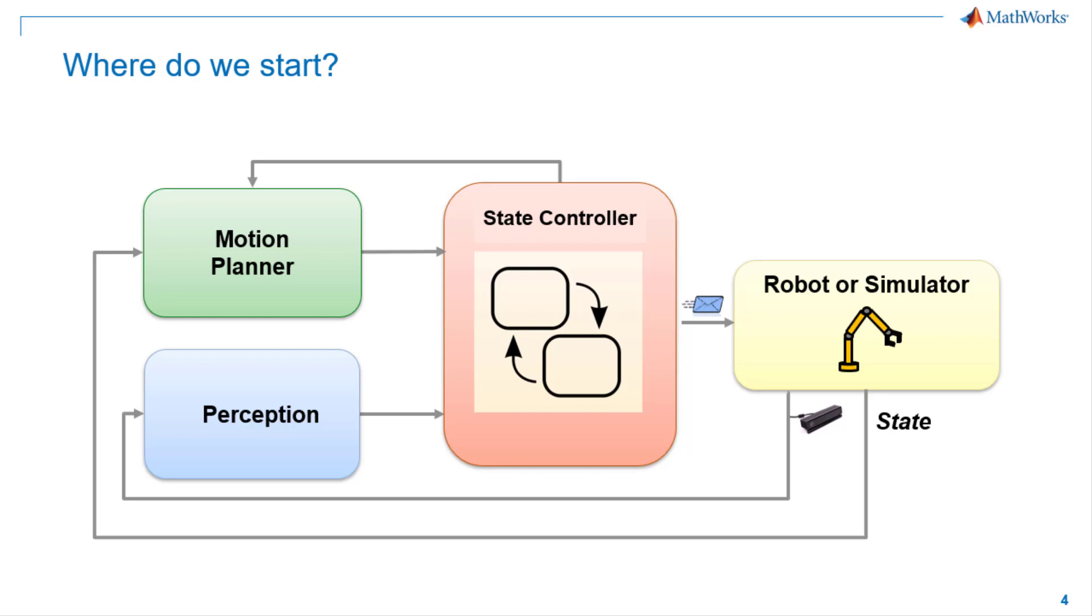For this case, we will need an object detector and grasp planner from perception module and motion planner, supervisory state controller, and simulator or real mobile hardware to prototype, iterate, and test on it.